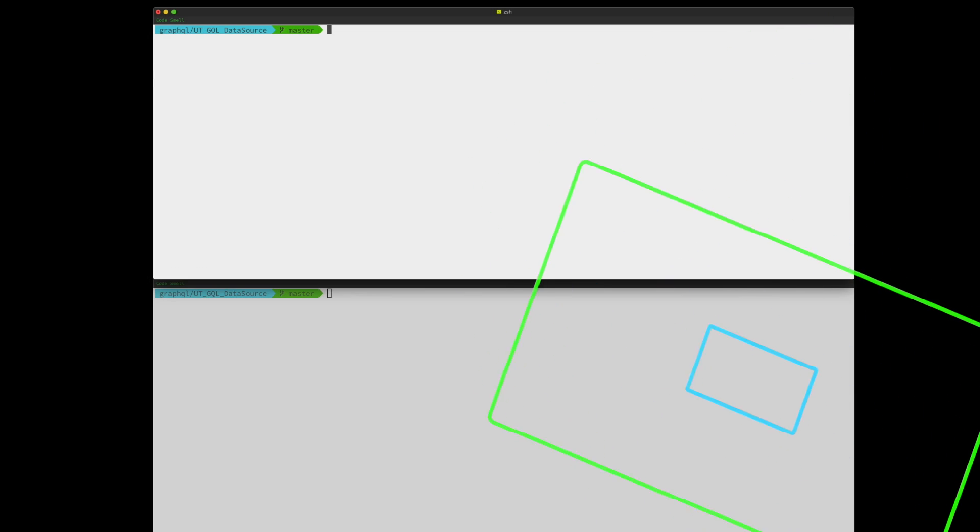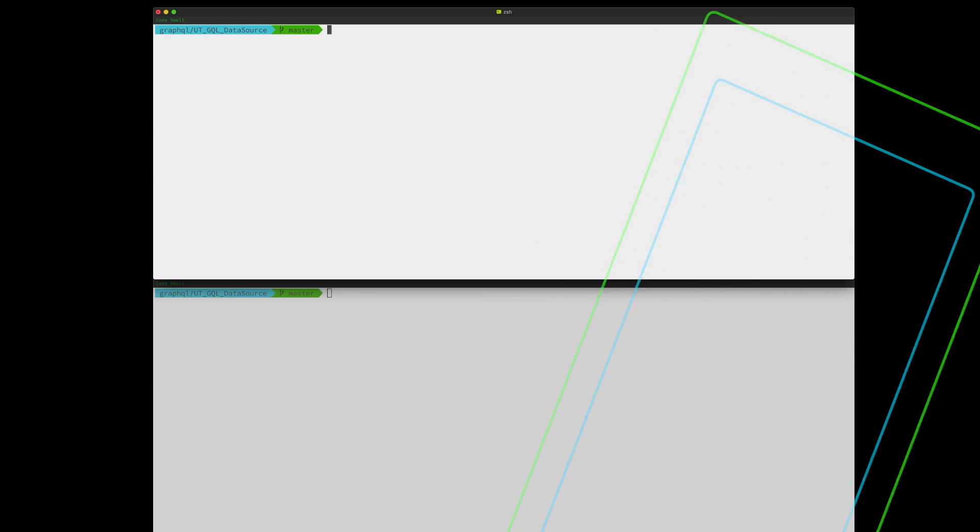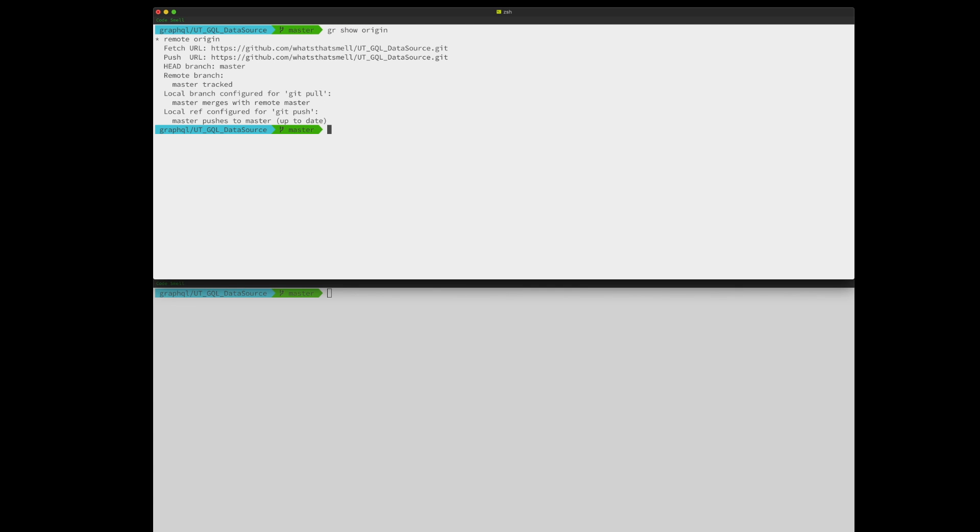We did another video where we did unit tests for resolvers in GraphQL. This carries on from that project. So I used that project as a template and created this repo and brought it down. Let's take a look at the remote and go ahead and create a new branch and get started.